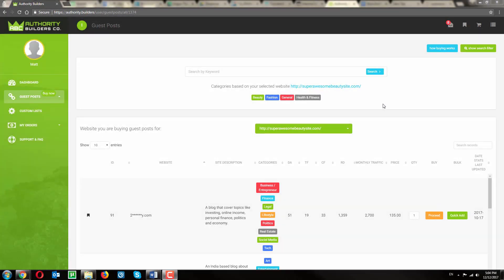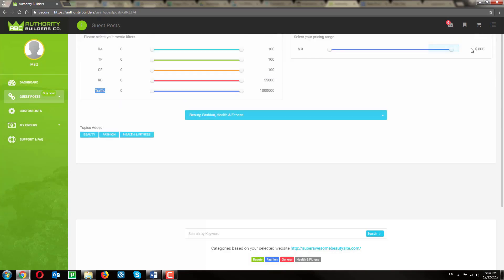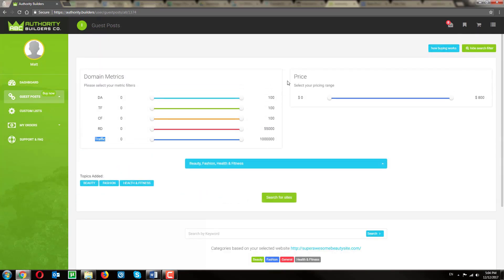Let's drop down the search filter to narrow down the results. From here, we can adjust minimum metrics, and also the price we're willing to pay.